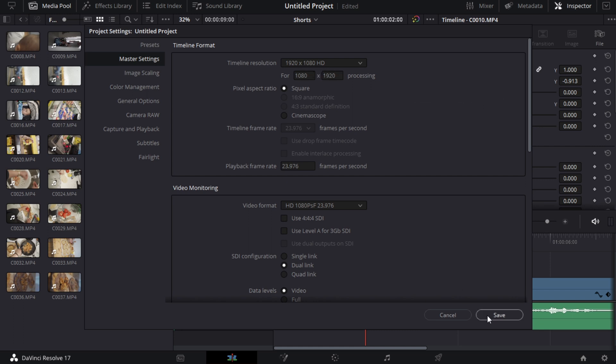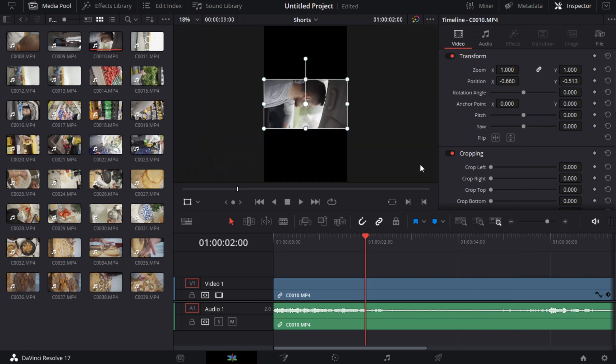That's going to give you 9 by 16, which is a great ratio for things like Instagram reels, Instagram stories, TikTok and YouTube shorts. So once I've got that there, as you can see it is landscape. We want it to be vertical.